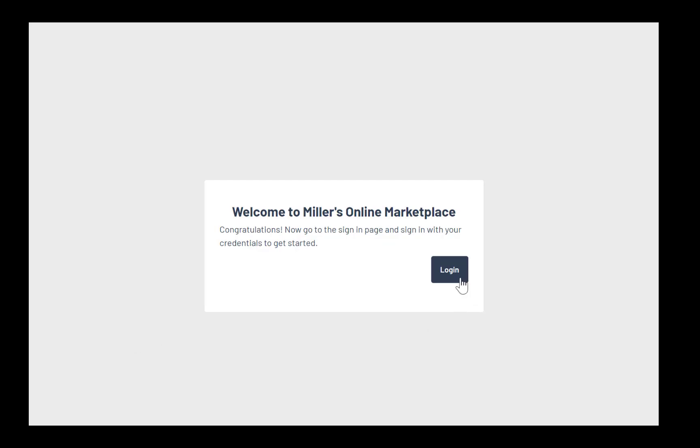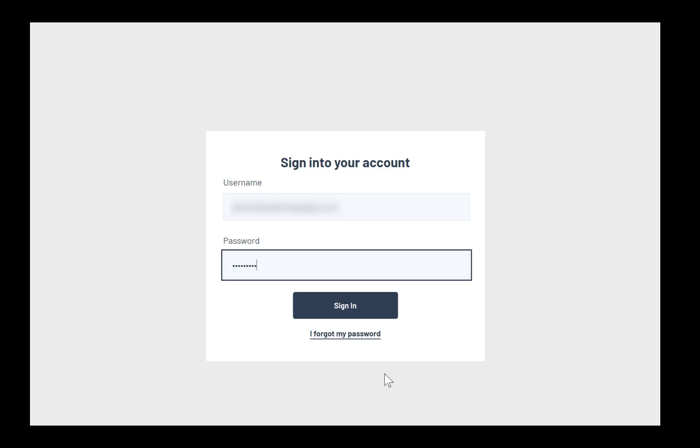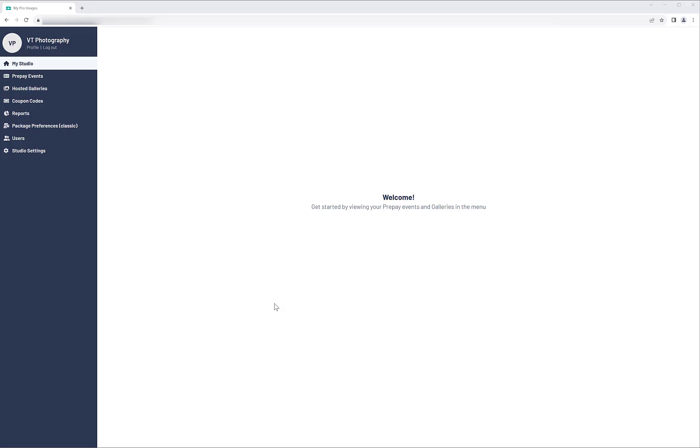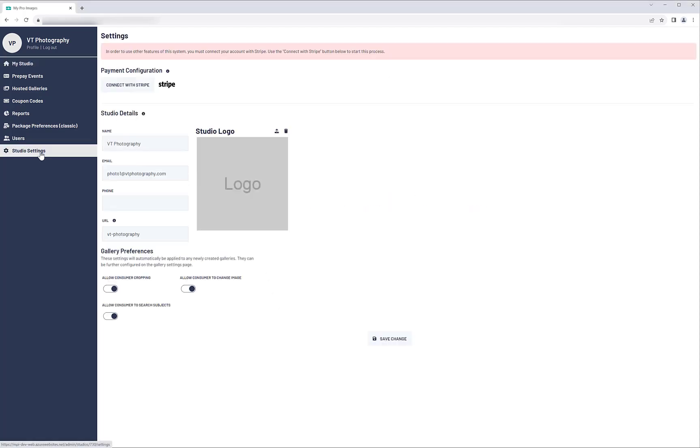Now, you can log in using your new credentials. You need to visit the Studio Settings area to check the Studio information and connect your Stripe account. Here, you can add your Studio logo and edit the name and contact information for your account.